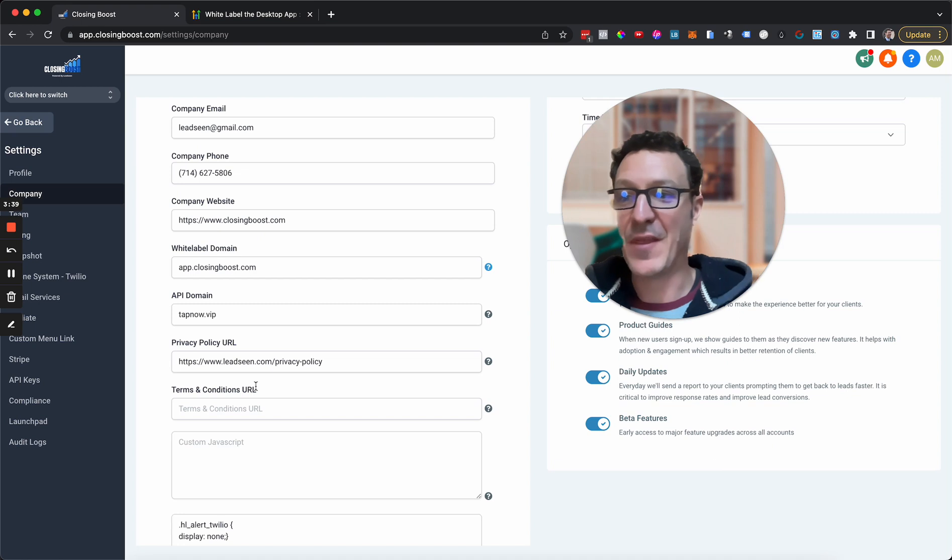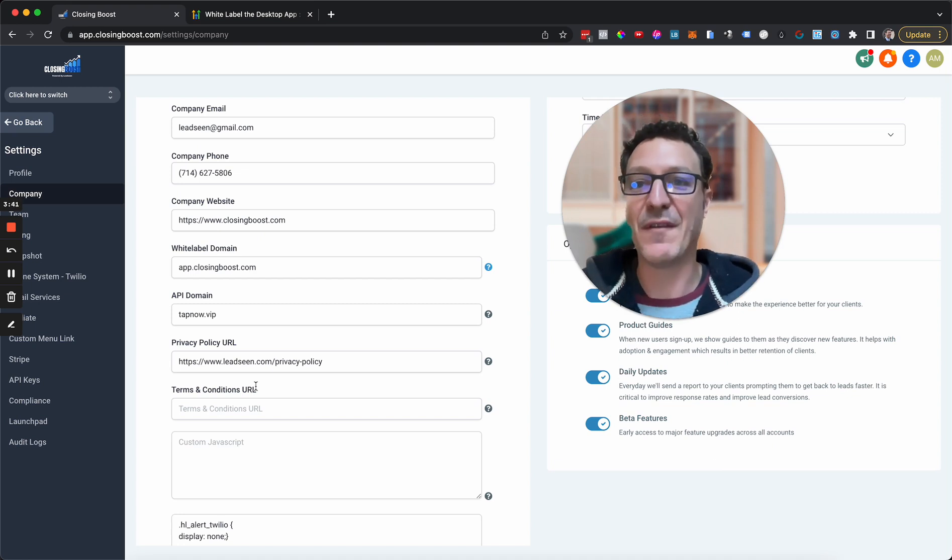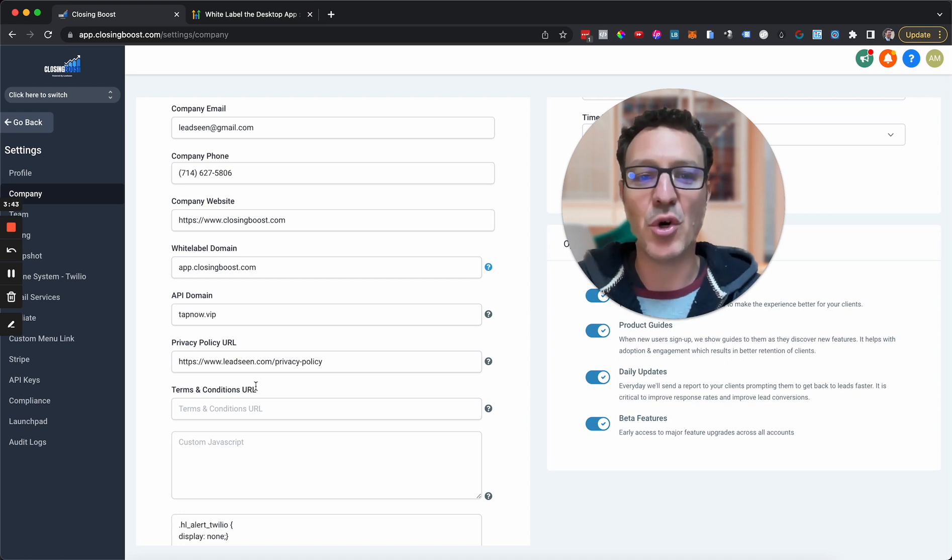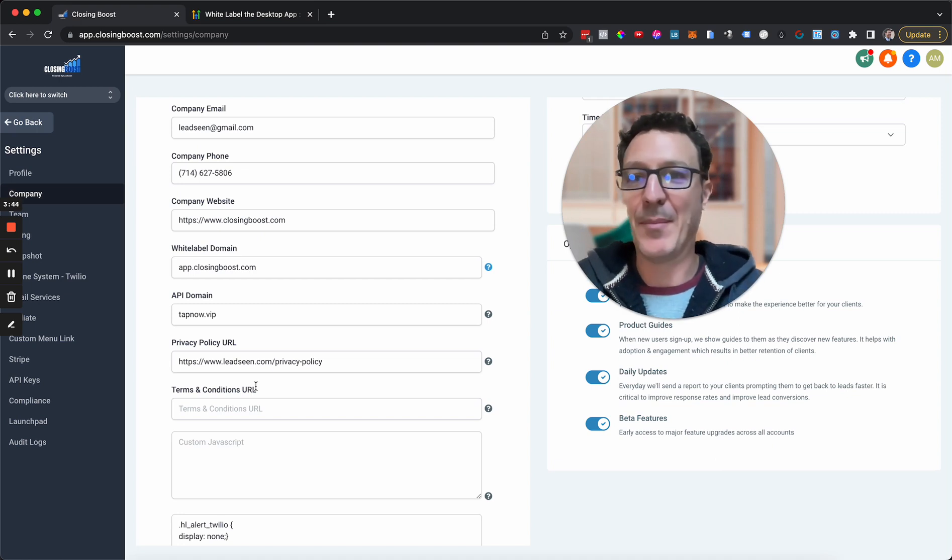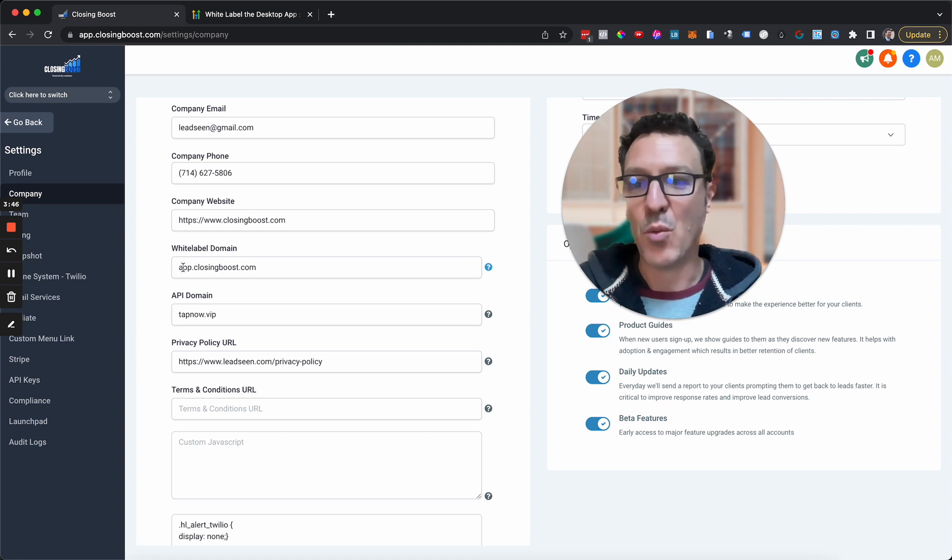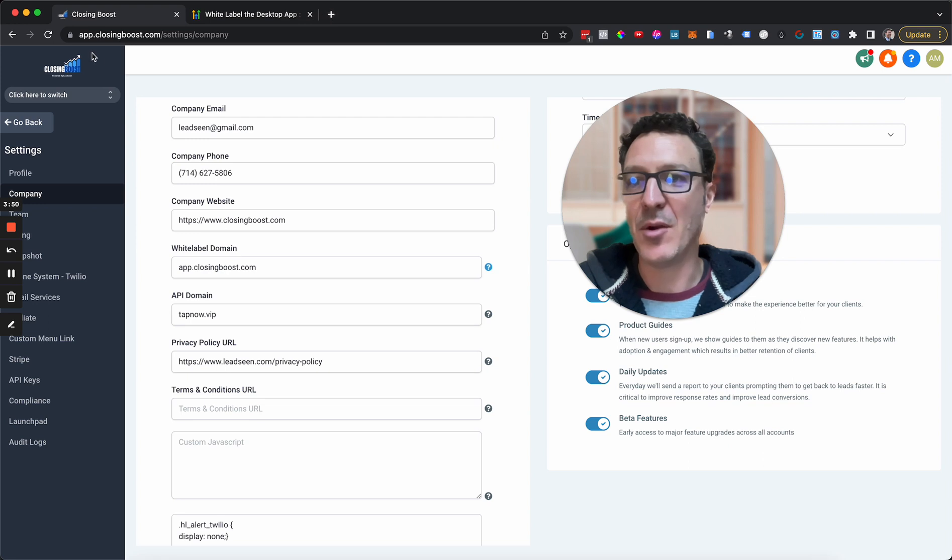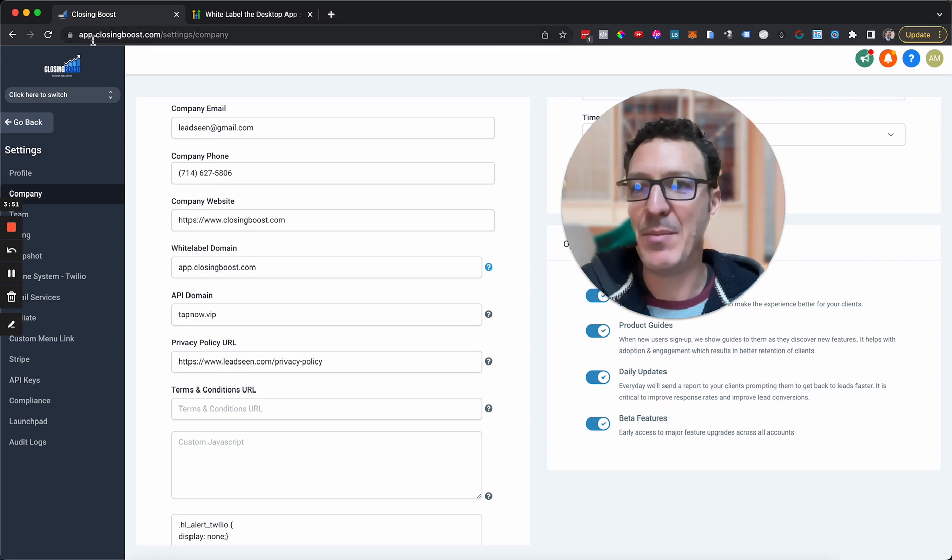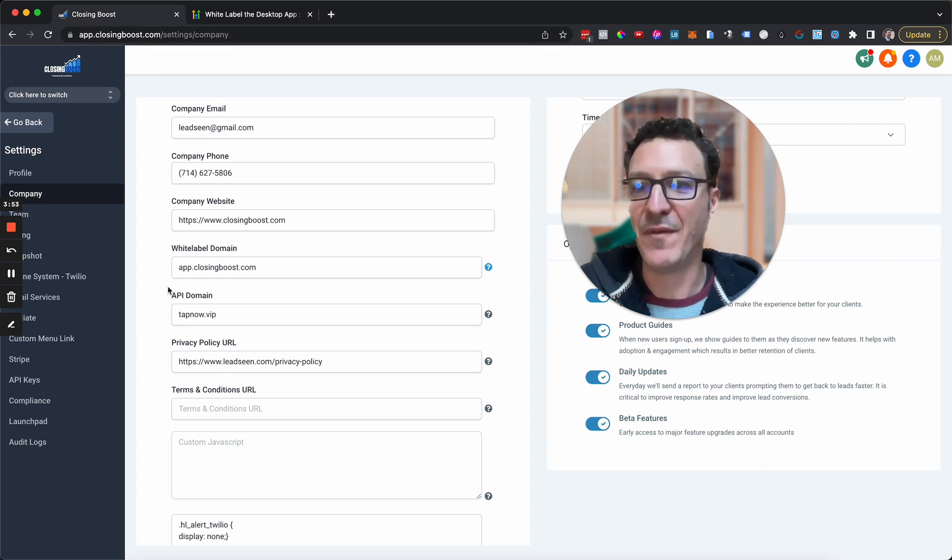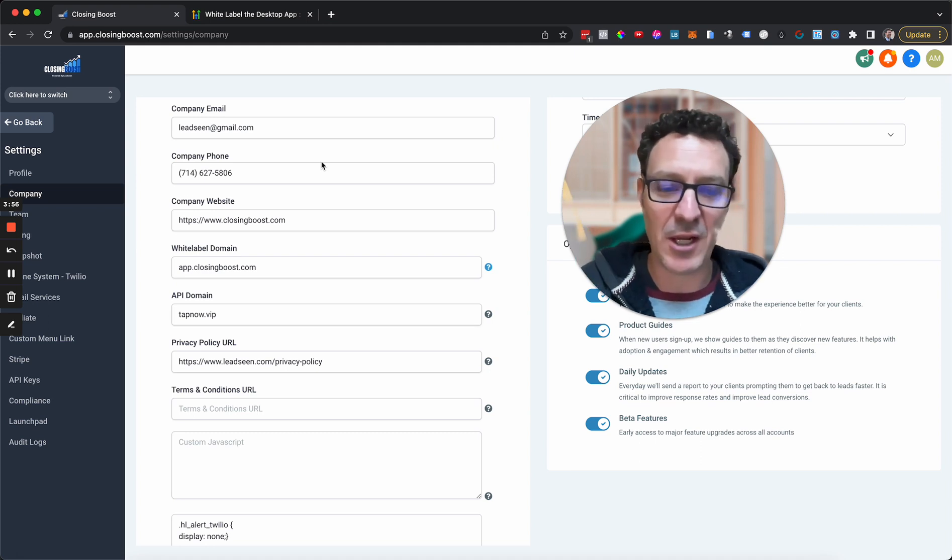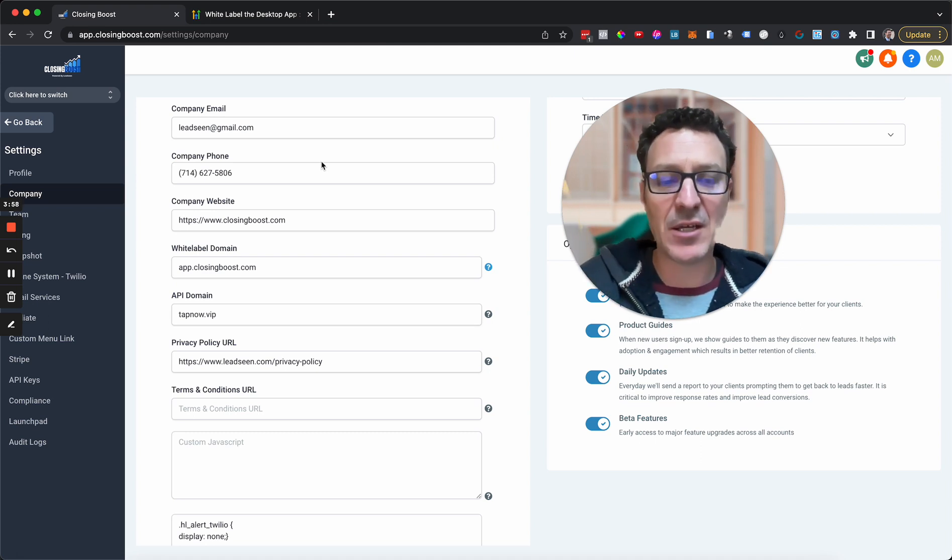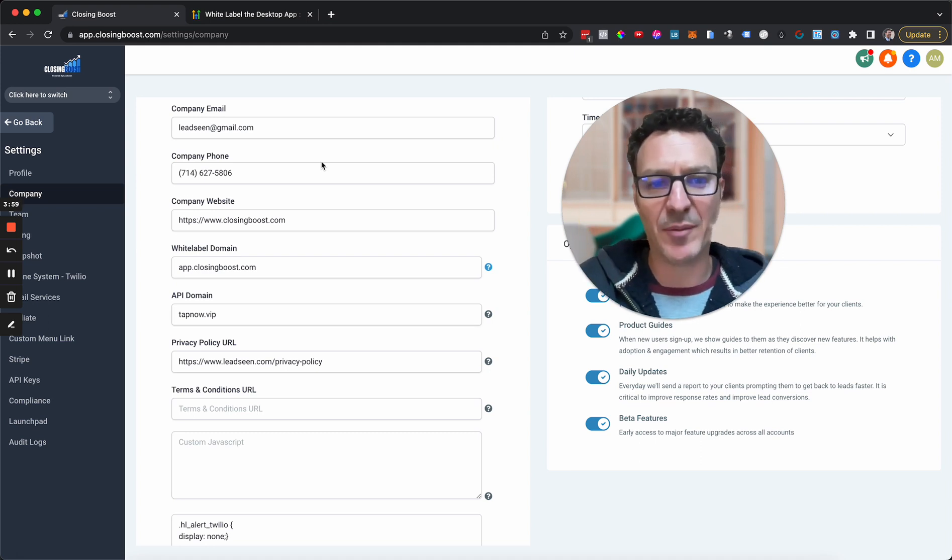And there we go. That's it. As simple as that. You have now white labeled your HighLevel app. So go test it out. Go to whatever it was. So app.closingboost.com for us. Go there. Go log in.